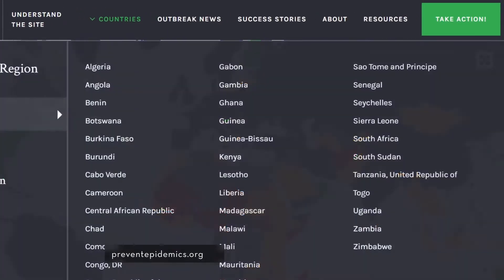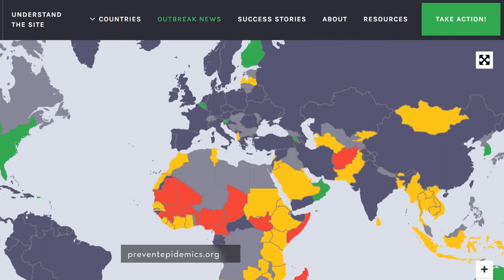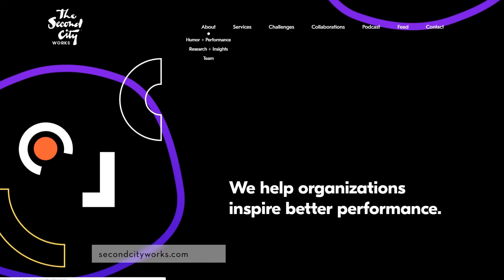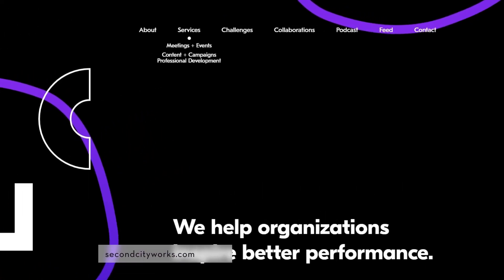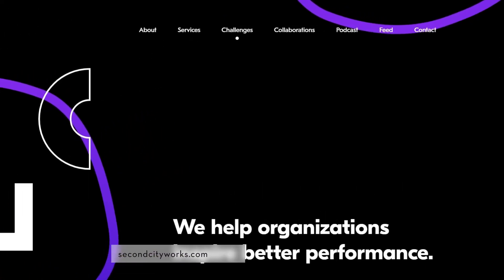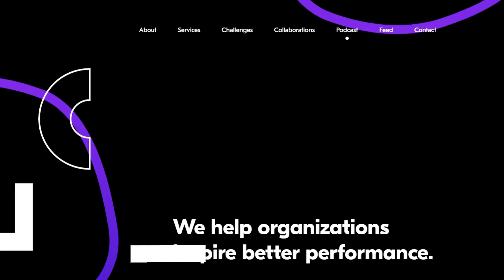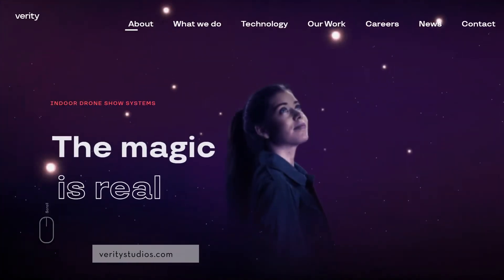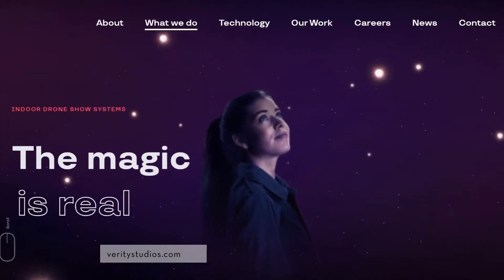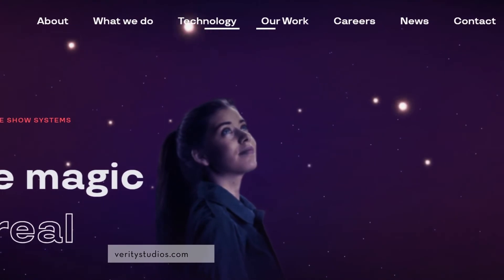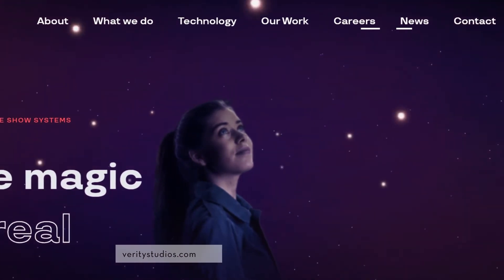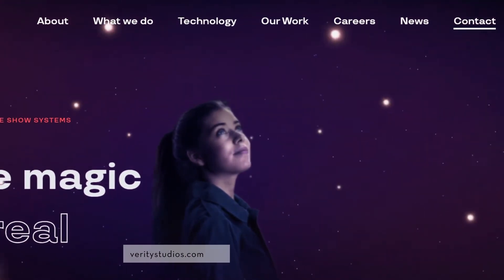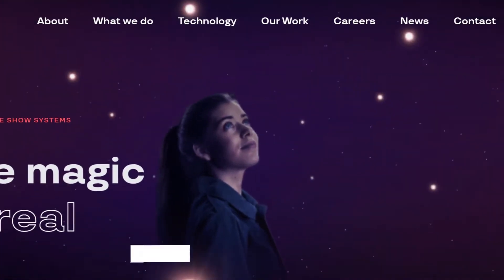Basically, every person intuitively reviews the first and last things on a menu best. The latest things are reviewed best because of the recency impact while the first are reviewed better than the center ones due to the power impact. Keep that in mind when creating your navigation menus and think about which elements you want to put in the center and which should come first and last.